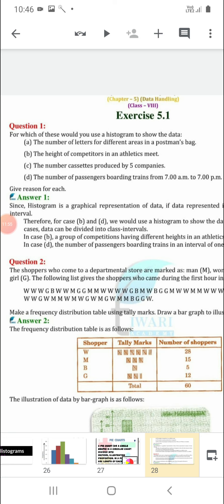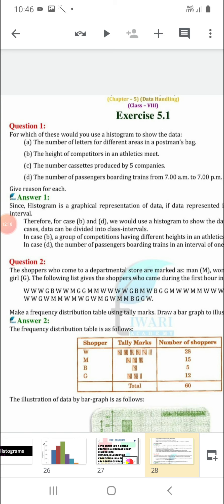Second: the height of competitors in an athlete's meet. Dear students, height is always observed in grouped form — like, how many athletes have height between 160 cm to 170 cm? How many from 170 cm to 180 cm? So we will use a histogram, as we write height in class interval form.